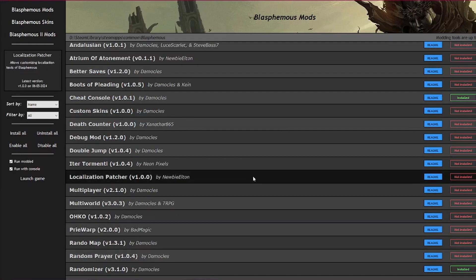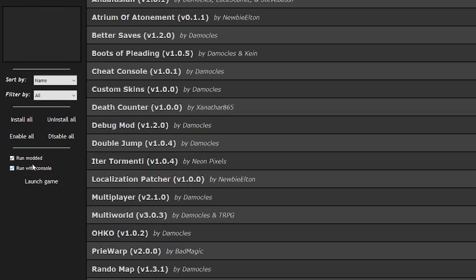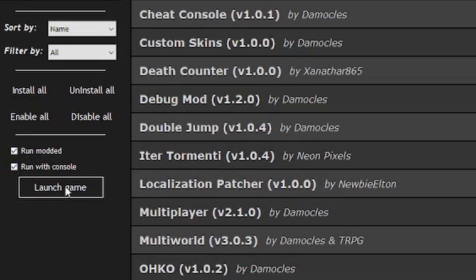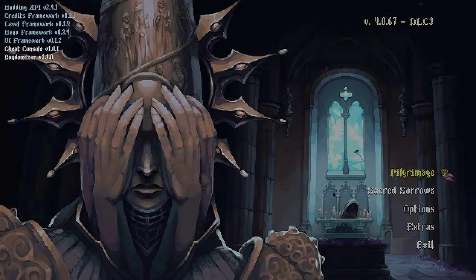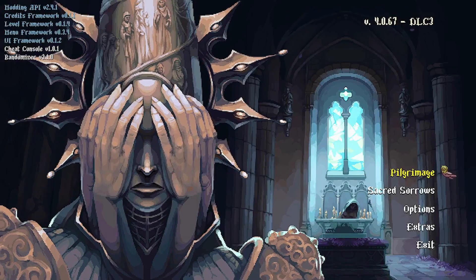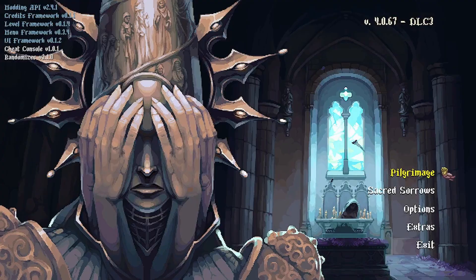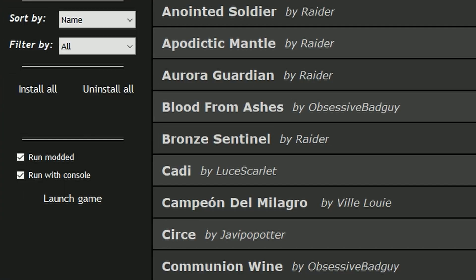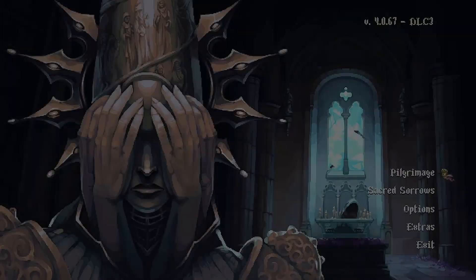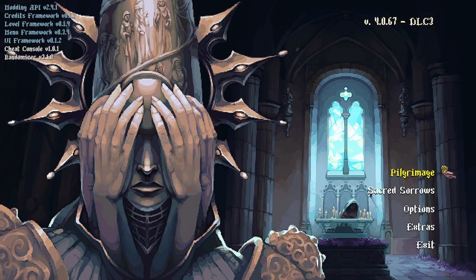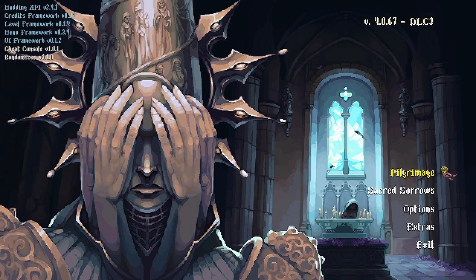Then, to launch the game with your selected mods, make sure the run modded and run with console boxes are checked, and then click launch game. Launching the game via Steam will automatically launch the game modded. So if you want to play vanilla, open the installer, uncheck run modded and run with console, and click launch game. This process is identical for both Blasphemous 1 and 2.